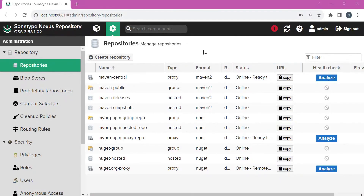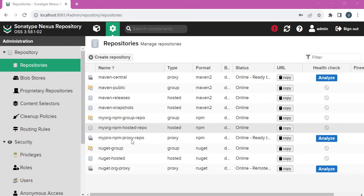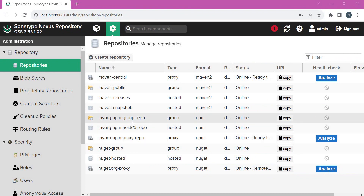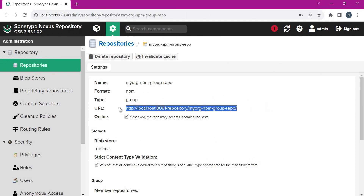Let us start. Now we have logged into the Nexus repository URL. In the last video, we have already seen how to create the three repositories: the hosted repository, proxy repository, and group repository. In this video, we are going to use this group repository for downloading the packages. Let us click on this. If you want to see how to create the repositories, please go through the link in the description section. This is the URL we are going to use for downloading the packages.